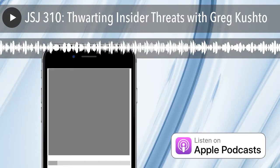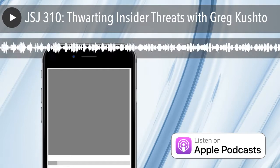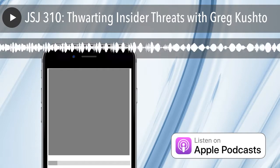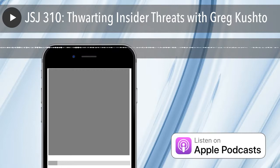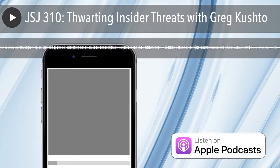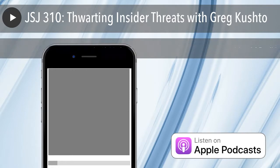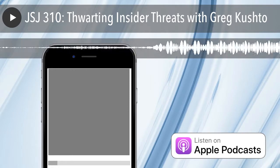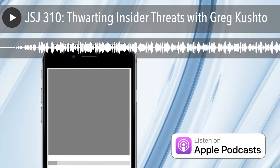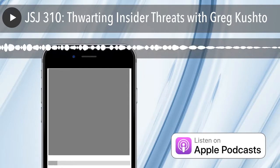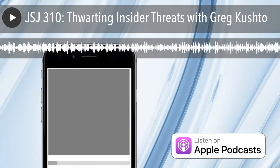Hey everybody, and welcome to another episode of JavaScript Jabber. This week on our panel, we have Amy Knight, hello from Nashville, Tennessee; Corey House, hello from snowy Minneapolis; I'm Charles Maxwood from devchat.tv. And this week we have a special guest, Greg Cushto. Greg, do you want to say hi?